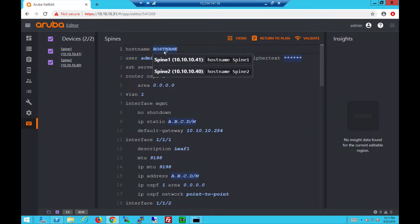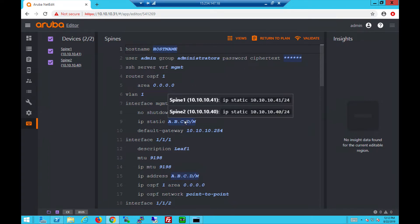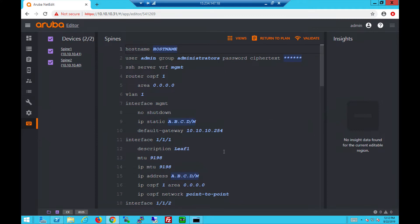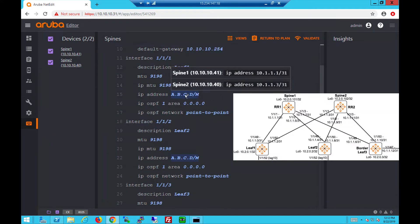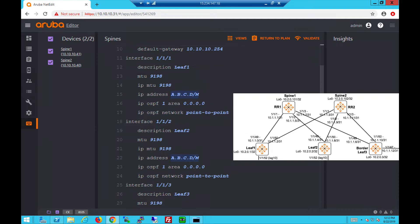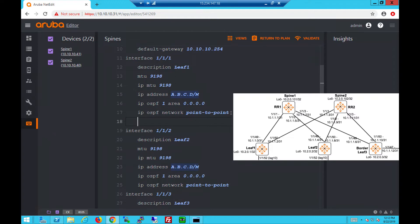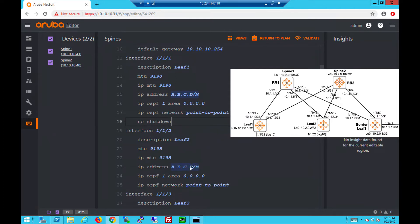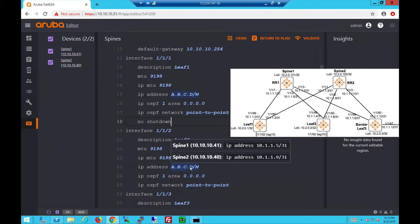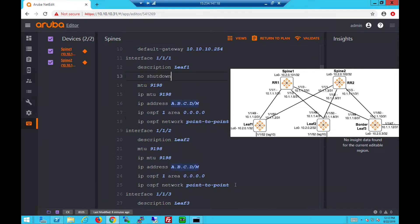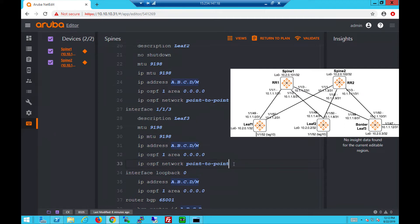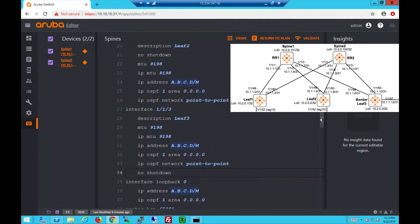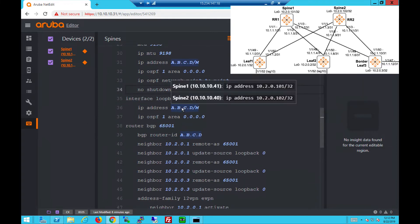This is the configuration on both spine switches. If you hover above it, the hostname for example, you can see values of spine hostnames and the management IPs. Interface 1/1/1 on both spines will connect to Leaf 1. You can see the IP addresses assigned to both spines and we'll do a no shut to bring it up. The same thing can be seen for 1/1/2 on both spines which will connect to Leaf 2. 1/1/3 let's bring up Leaf 3 as well through 1/1/3, no shut.